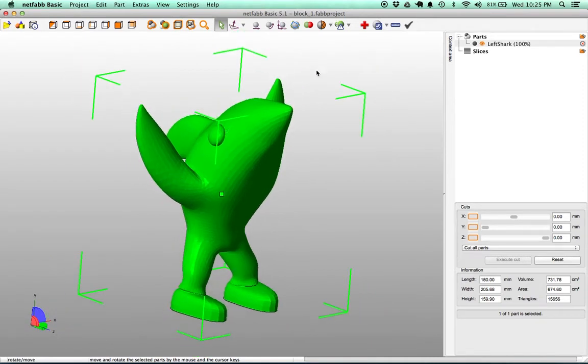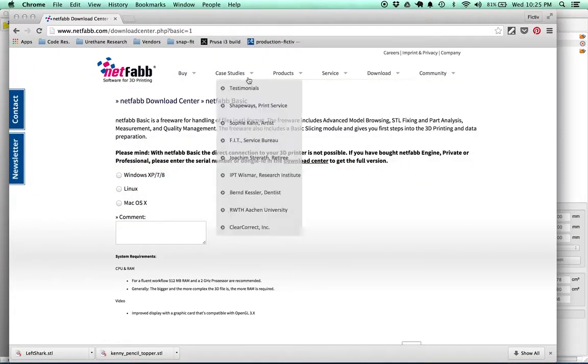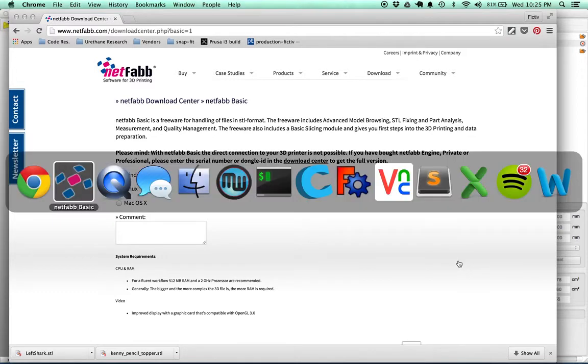So if you don't already have NetFab or don't know anything about it, click on the link below and it's going to take you to this link to be able to download NetFab. It's free, pretty easy to use, and I really recommend it if you're working with STLs a lot.